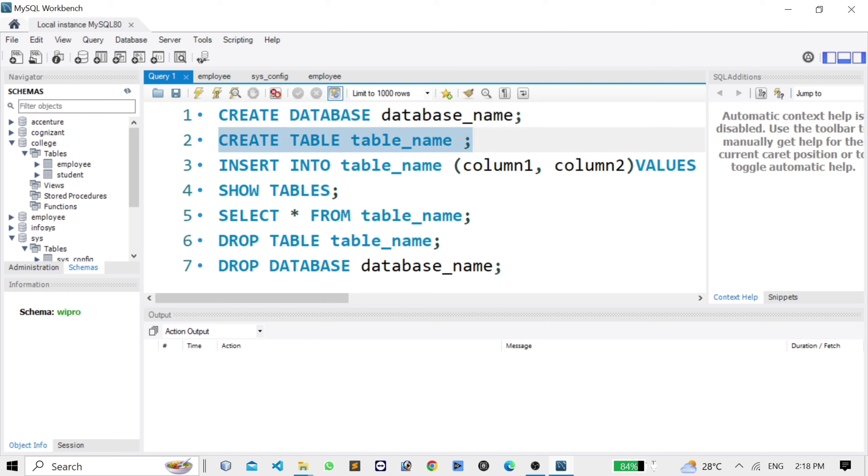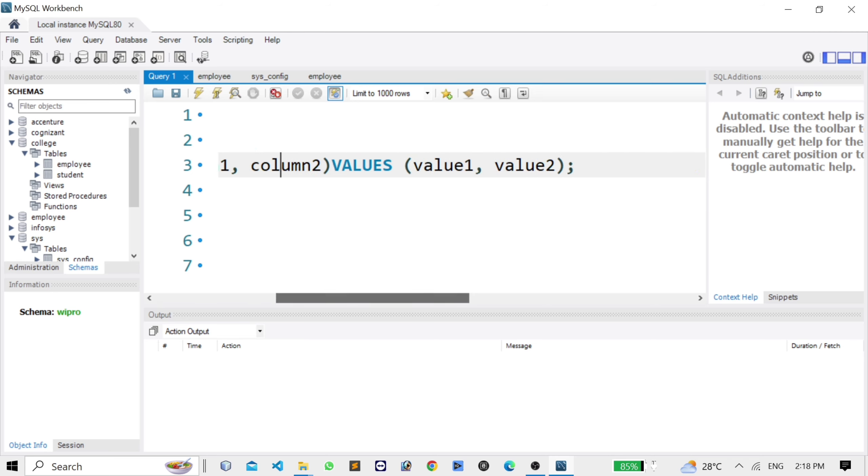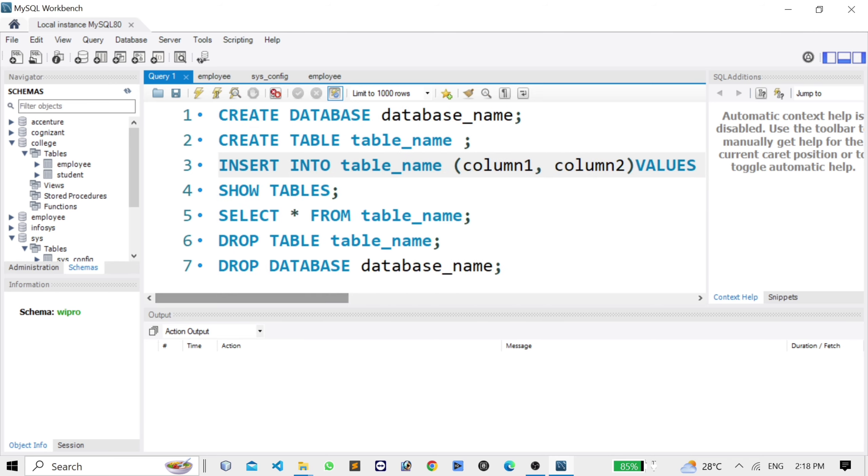Third command is INSERT INTO table_name, column1, column2, VALUES column1, column2. This command is used for inserting data into columns inside a table.